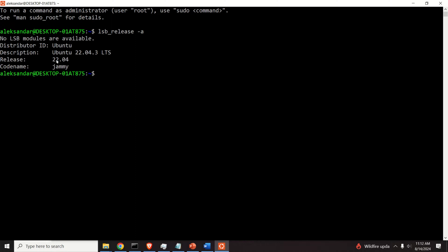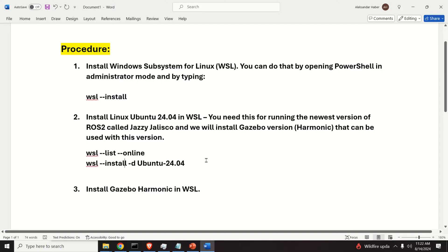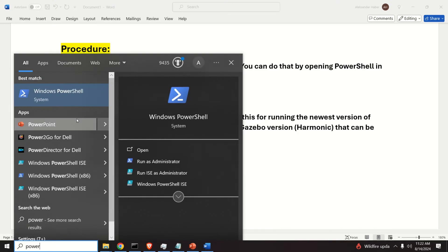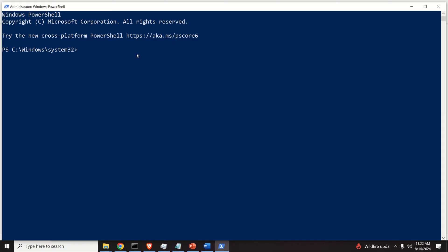We need to install Ubuntu 24.04, which can be done in literally two minutes. Close the current window and go back to PowerShell. To install Ubuntu 24.04 in WSL, open PowerShell as administrator. First, let's list all available distributions that can be installed by running 'wsl --list --online' and you can see all possible distributions.